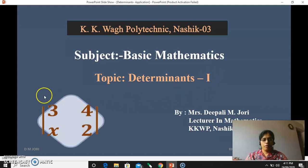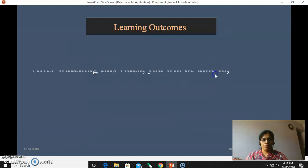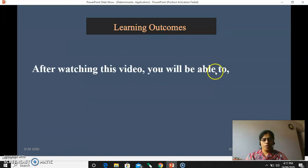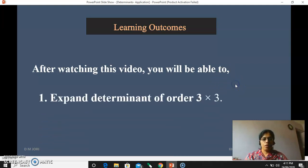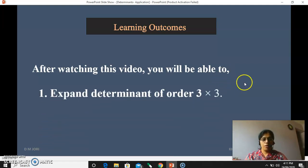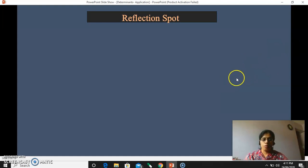You have already studied the 2 by 2 determinant. Now we have to study a 3 by 3 determinant. Let us first see what are the learning outcomes of this video. After watching this video you all will be able to expand a determinant of order 3 by 3, and the expansion shall be known to you.